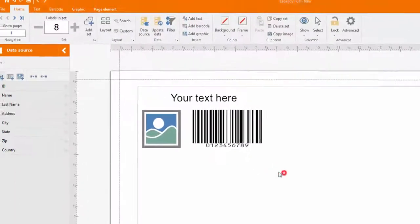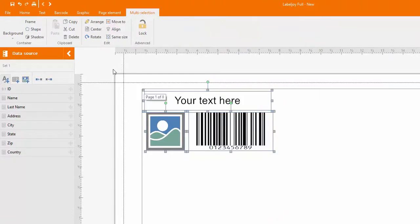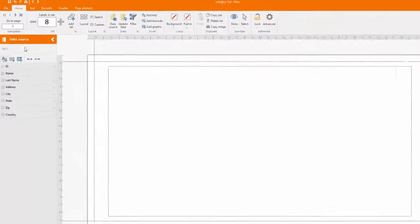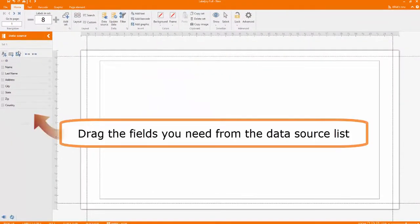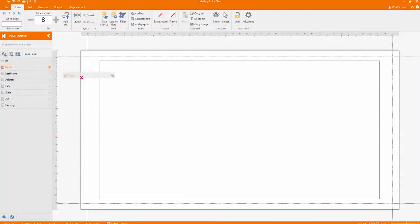Select the default elements and remove them. Drag the fields you need from the data source and place them in the label area.